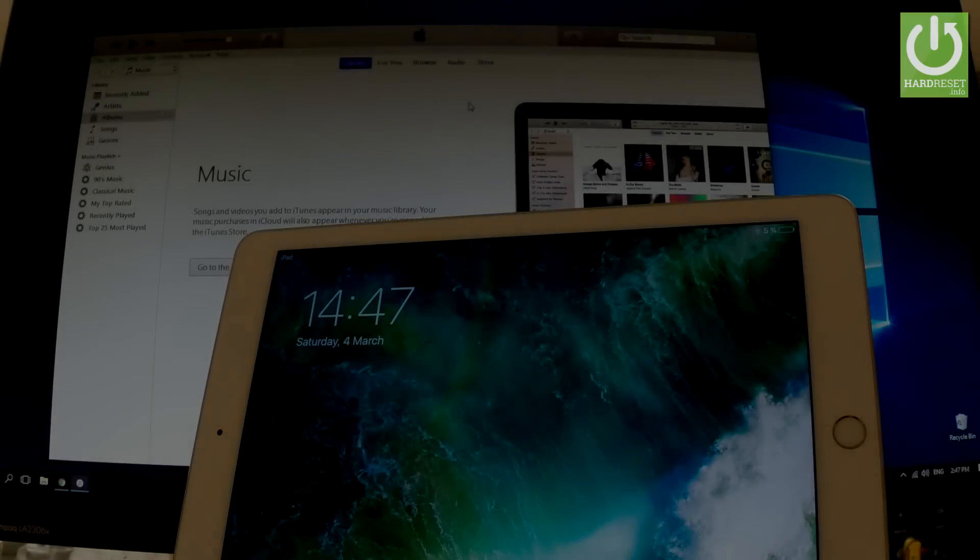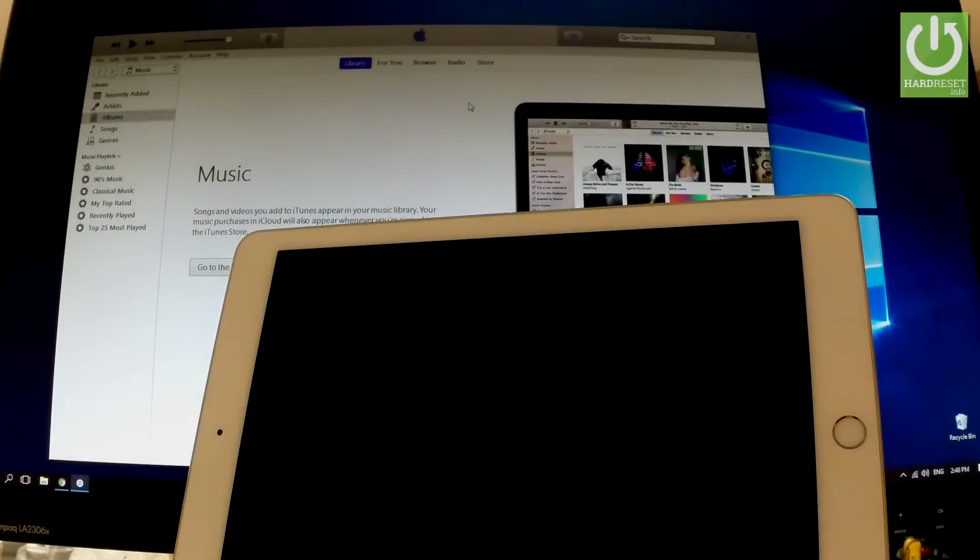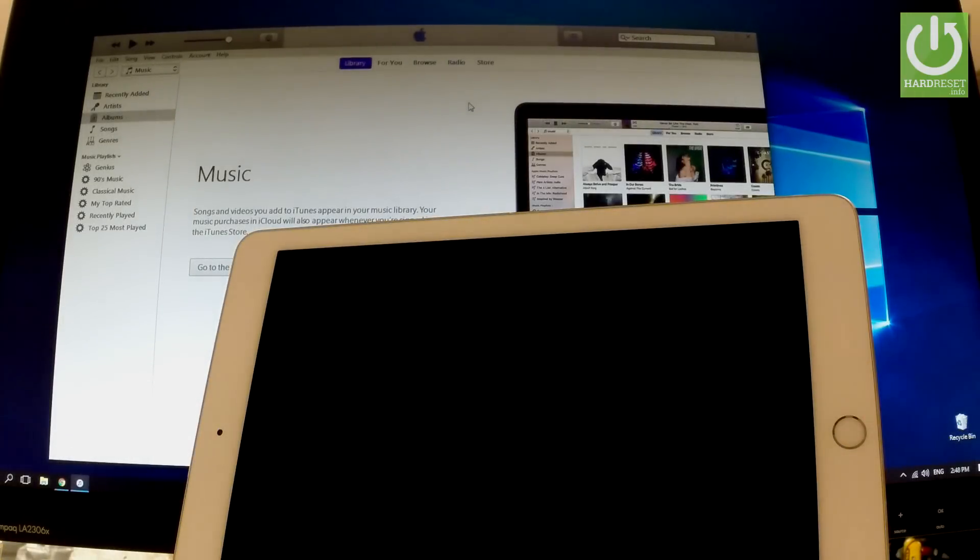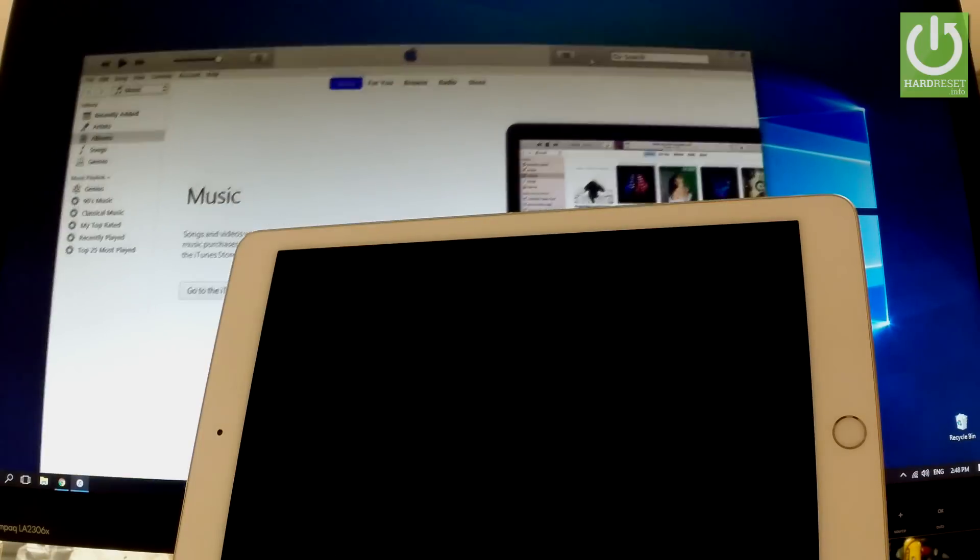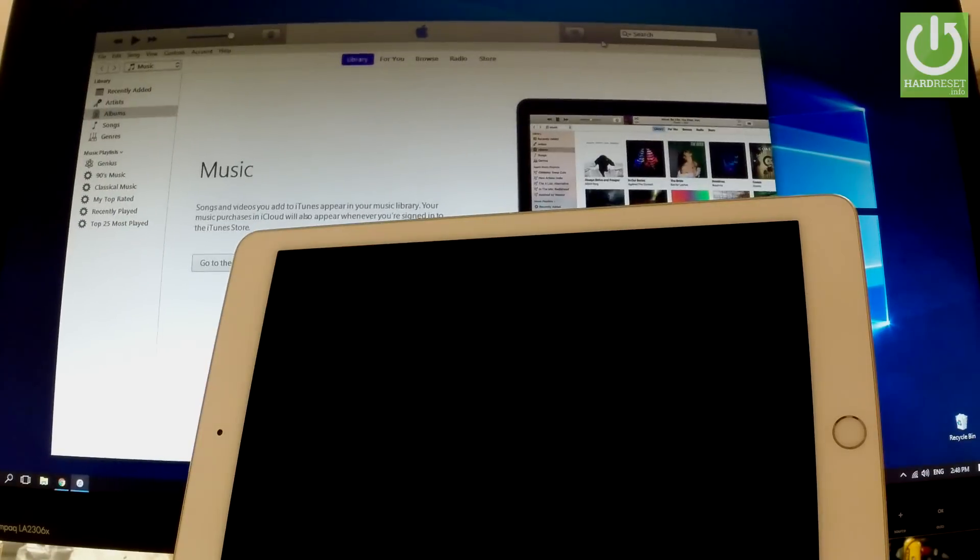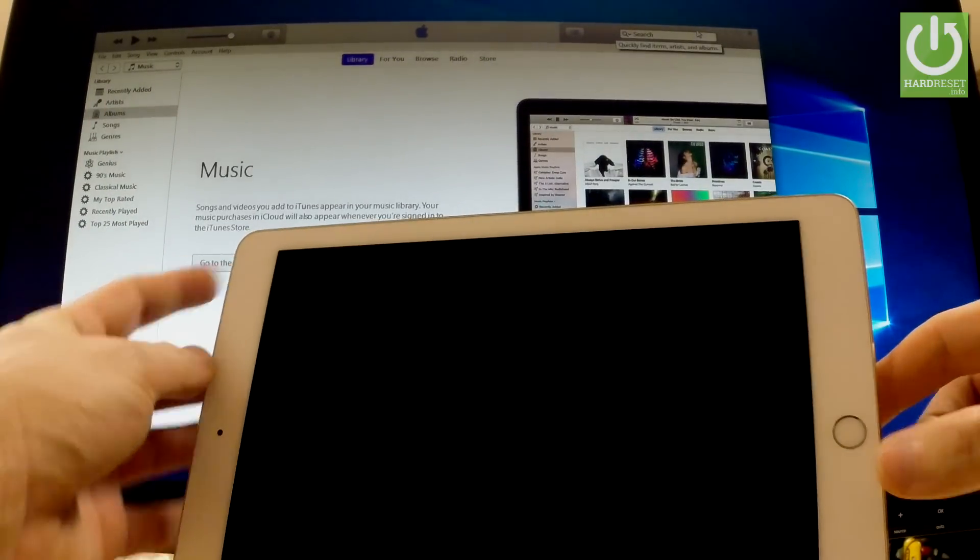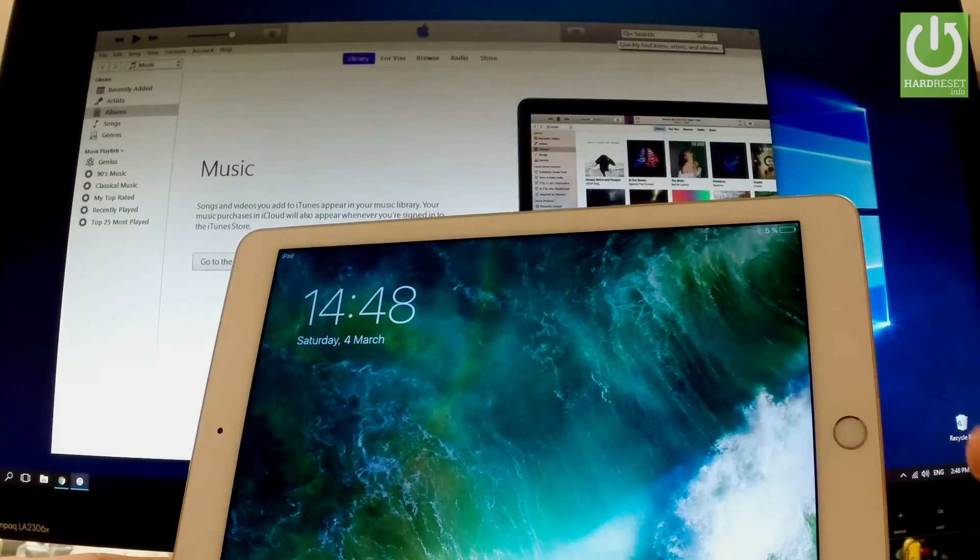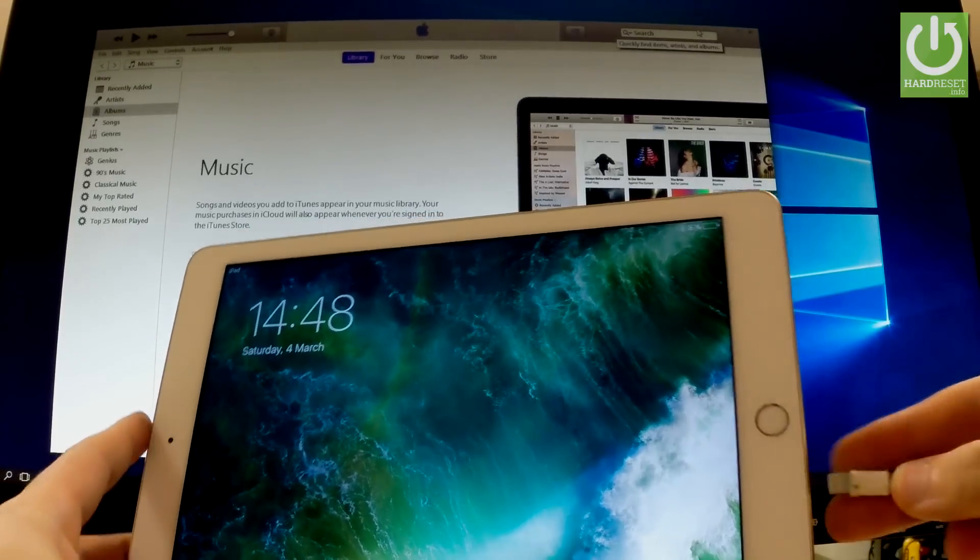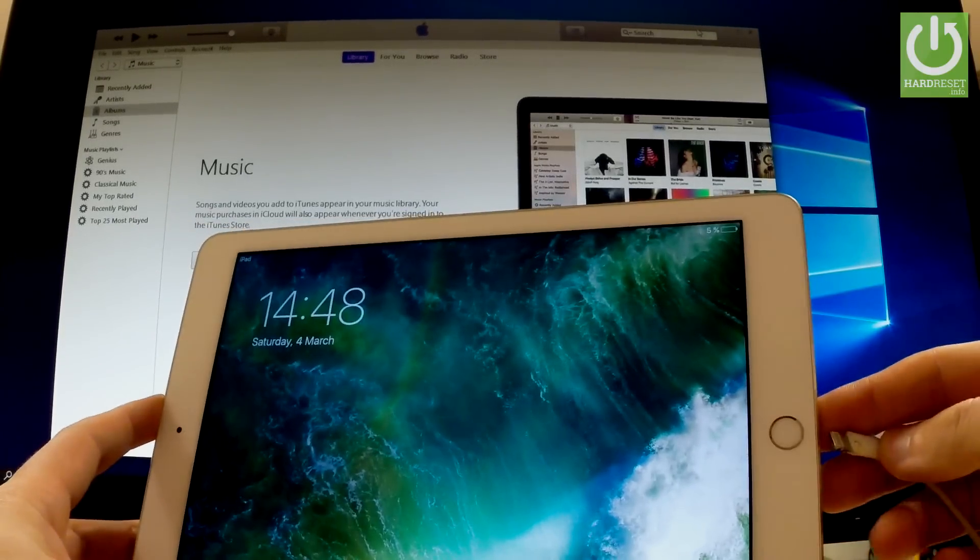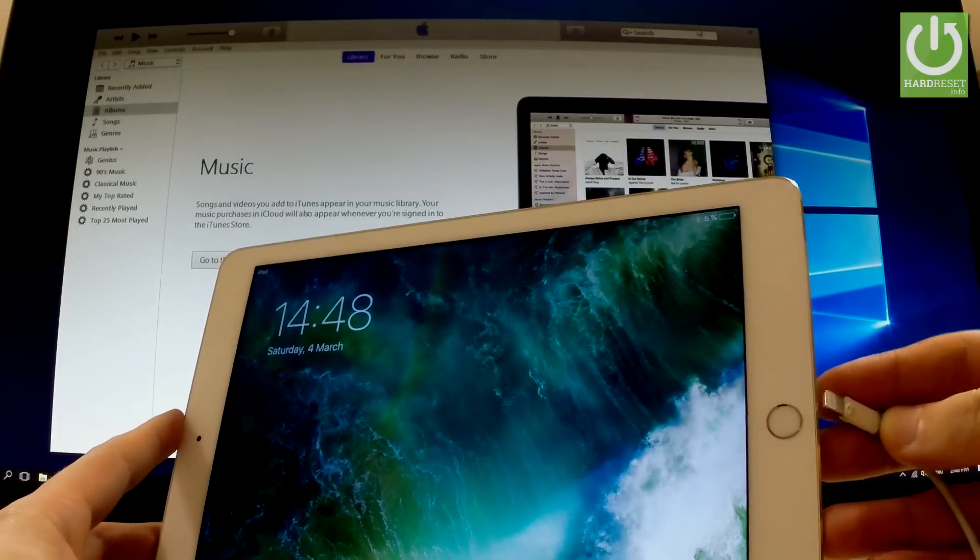Here I have Apple iPad Air 2 and let me show you how to enter recovery mode on the following device. At the very beginning you have to open an iTunes application on your PC, then connect your device to your iTunes. Let's use the following cable and connect your device.